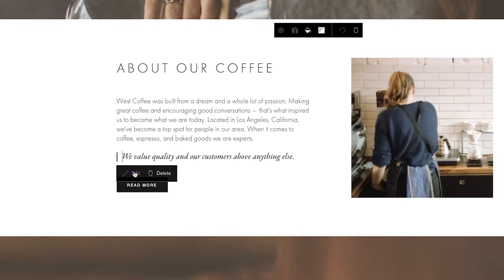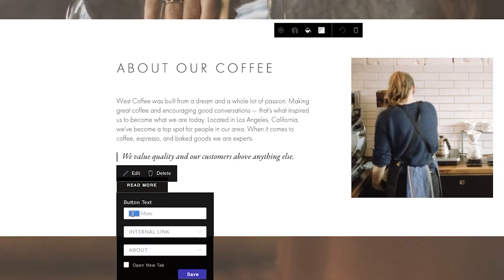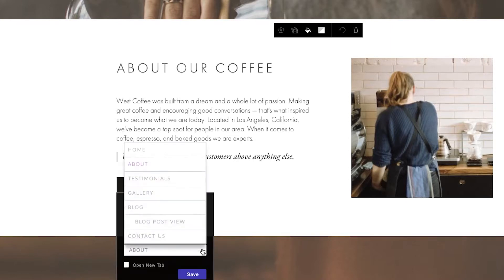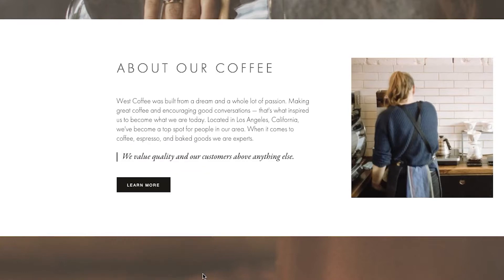Call to action buttons can be easily updated too. Just click to update the button text and link.